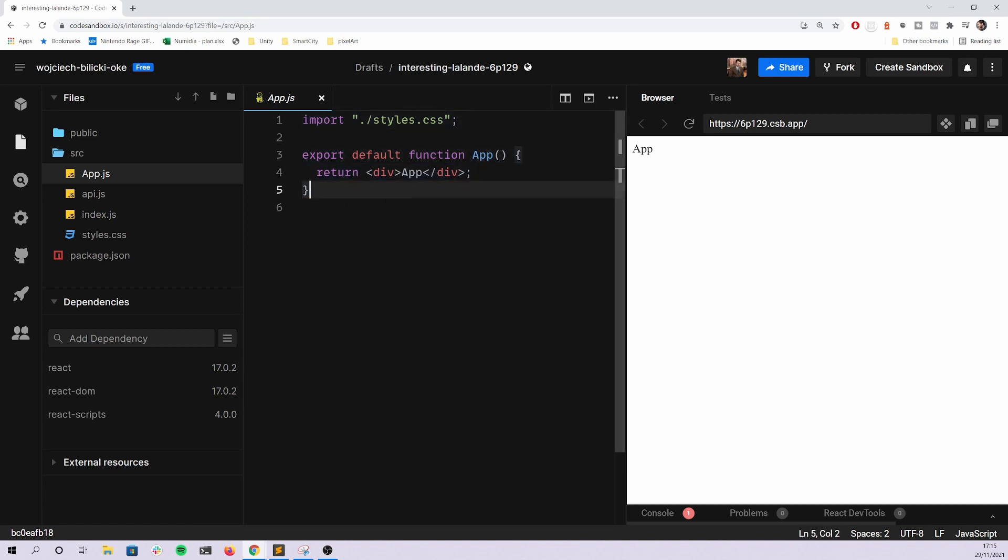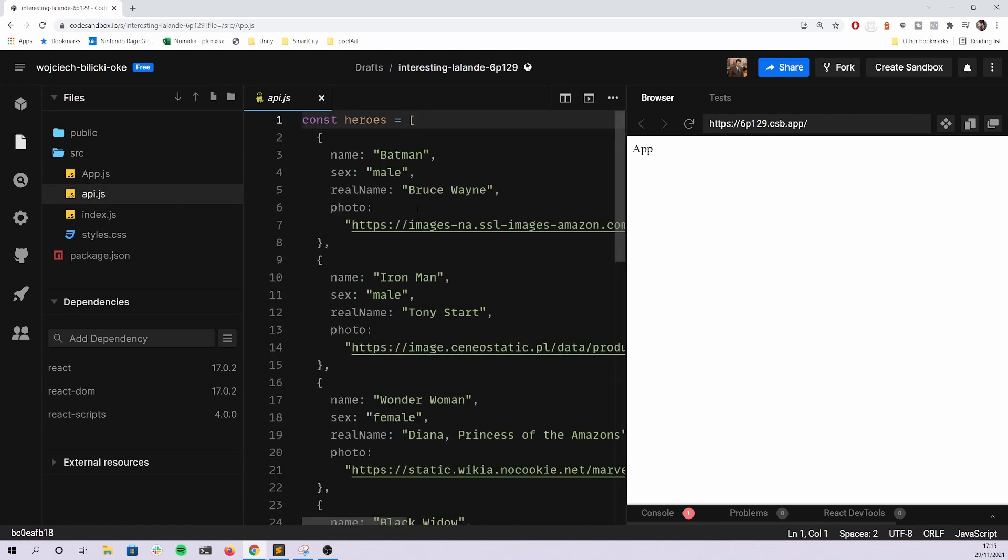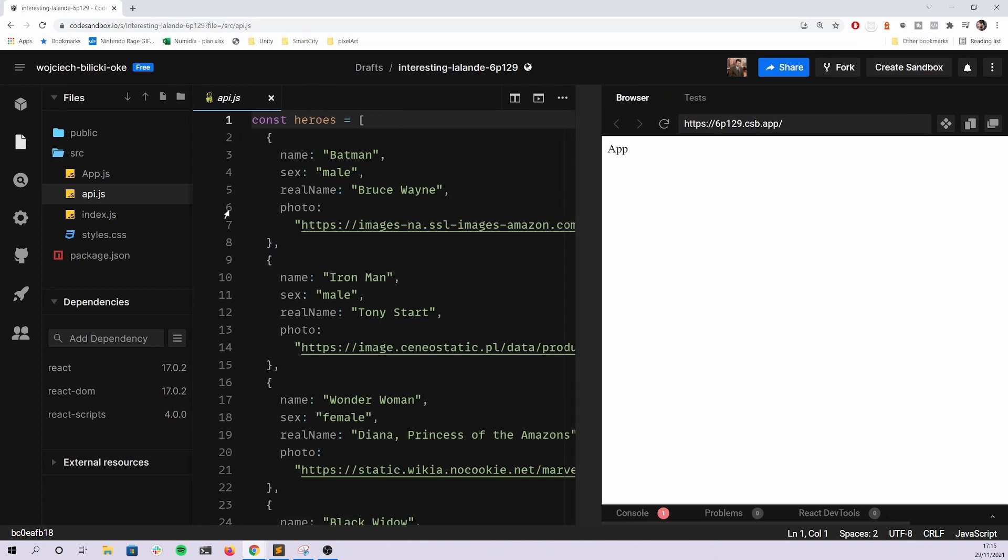Basically this is the only file that you have to change and write the code in. We don't really care about the styling. The important and tricky part is here, this is the API.js file that is simulating the real API method.